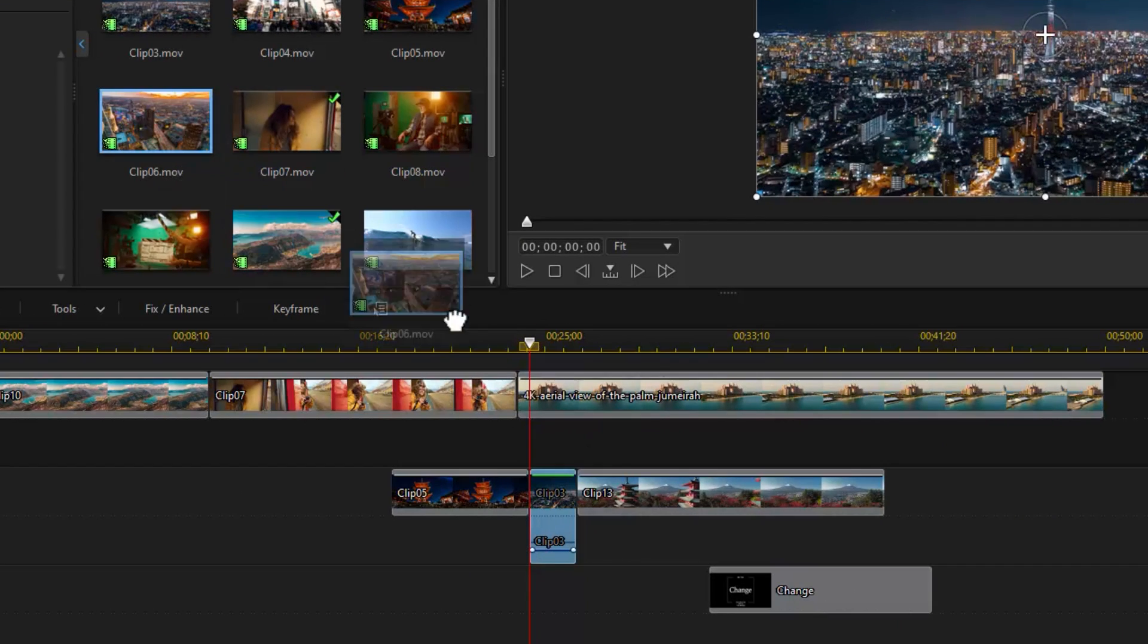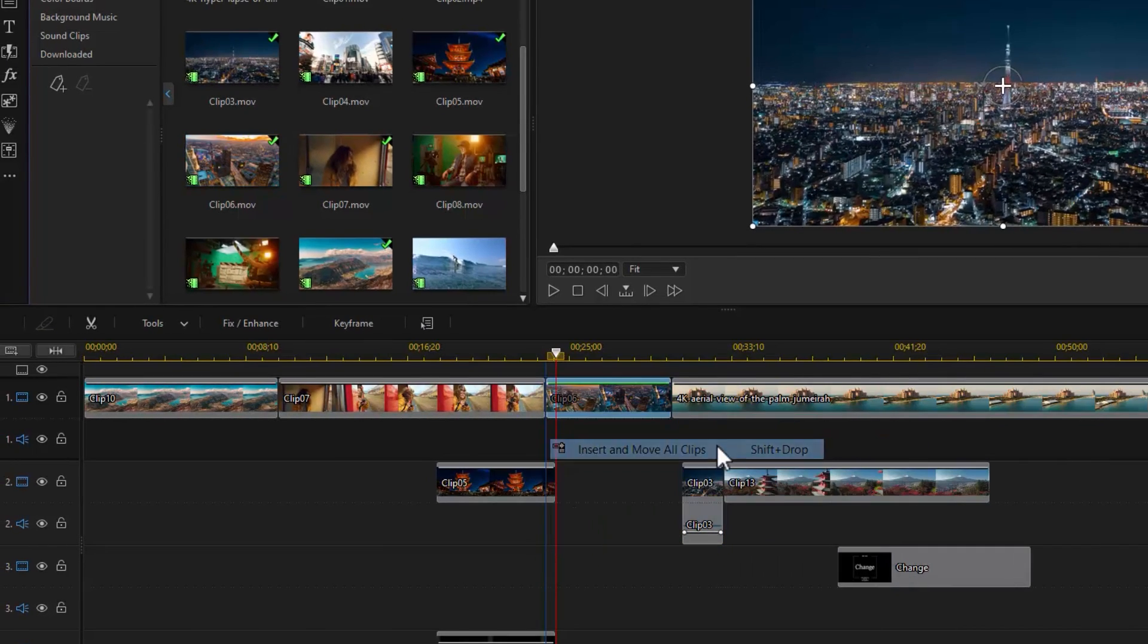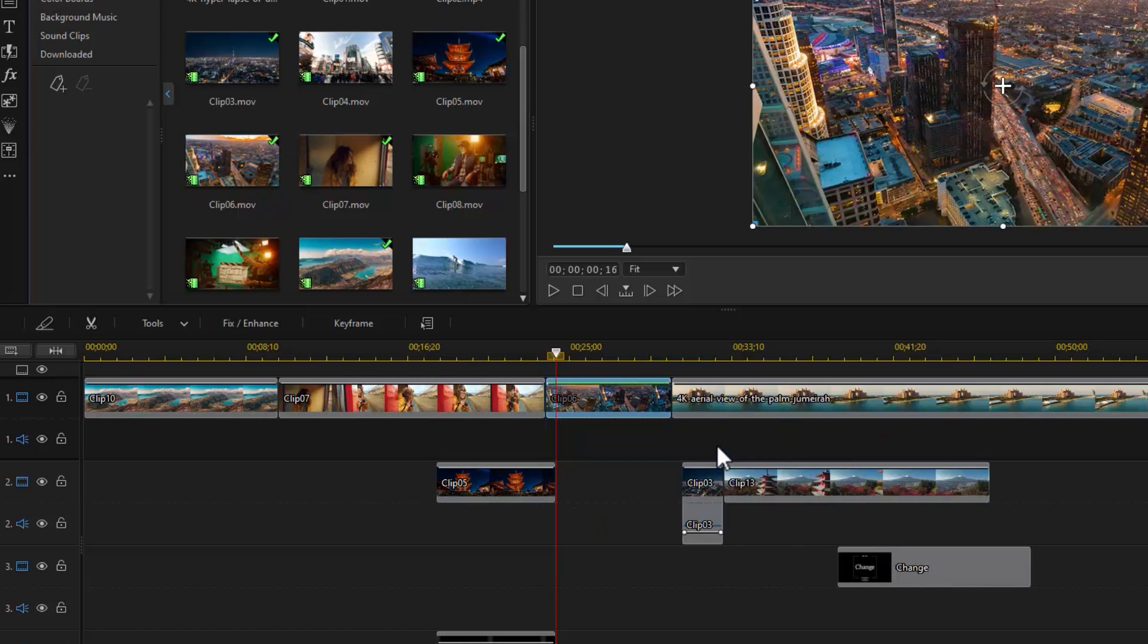Option 4: Split the clip and insert between the two portions, and all media on the timeline that lie to the right of the inserted clip will move to the right.